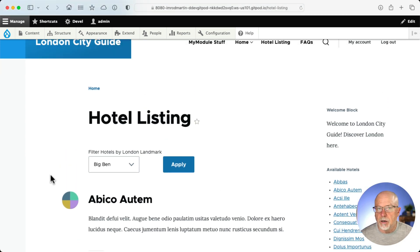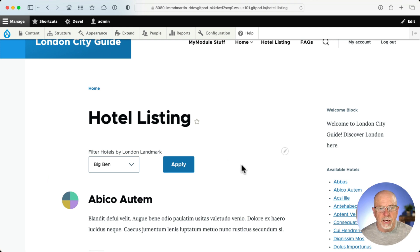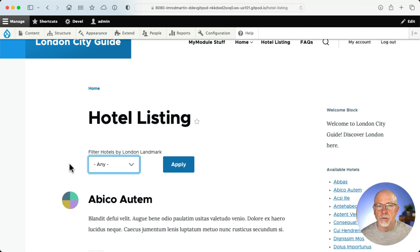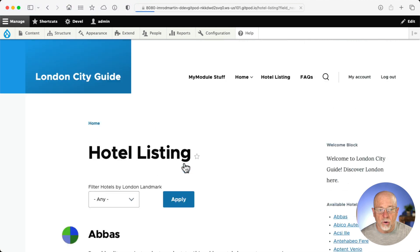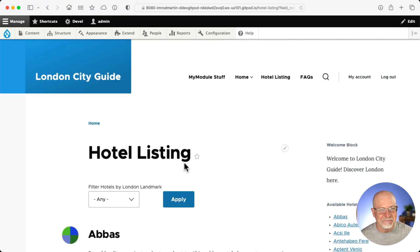Now, honestly, if I'm doing this for real, I'm installing Better Exposed Filters and adding the reset button here just in case somebody wants to see all the hotels. But that's a video for another day.